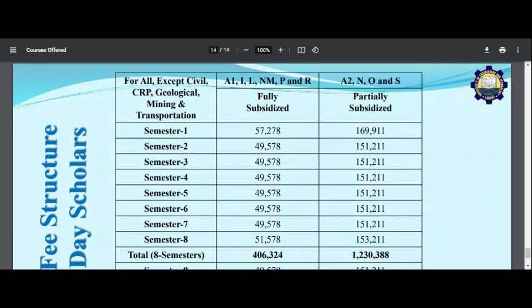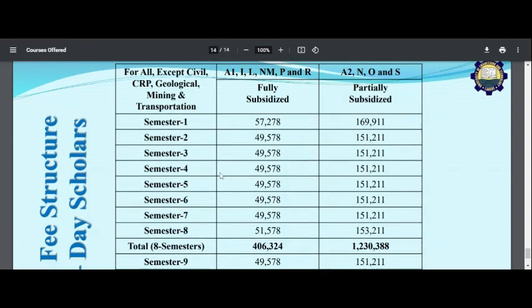A2 has a fee of 1,69,911. This is not even a government university fee level. You can see semesters 1 through 8, and there is a fully subsidized and partially subsidized fee structure available.